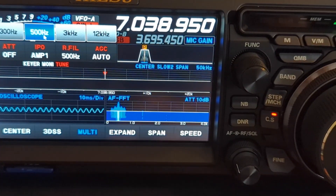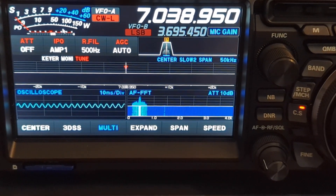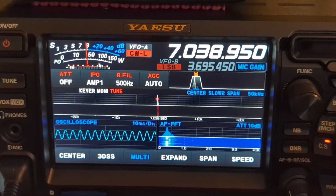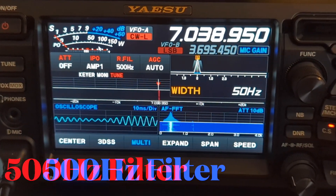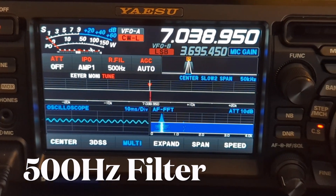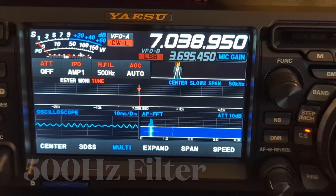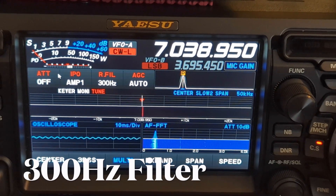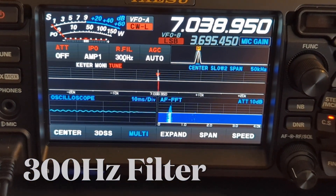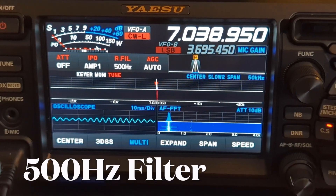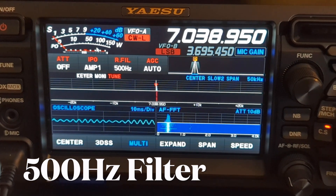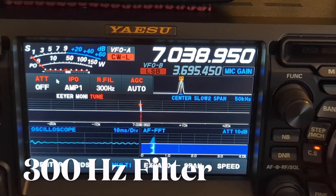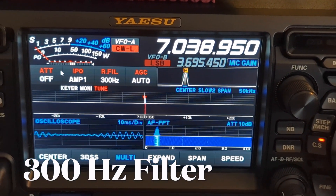So let's go back to our 500 Hz filter and try it again. We're at 500 Hz DSP width. Do you hear the difference? It's still interfering, but you can make out the weak signal. Do you hear the difference? It's still interfering, but you can make out the weak signal.